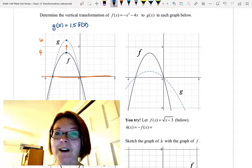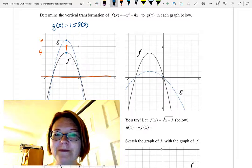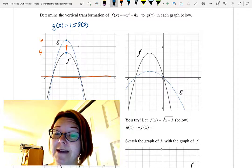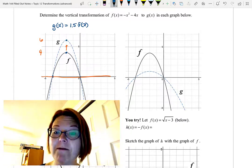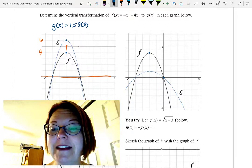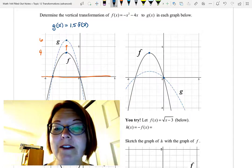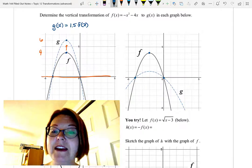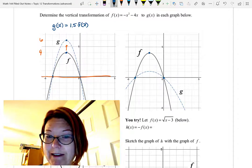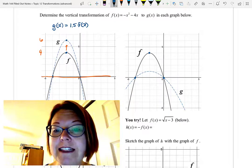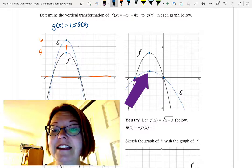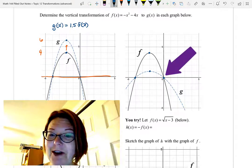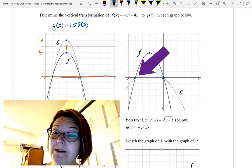Let's move on to the second graph. We still have the same f(x) — the parabola opening down with a vertex of negative 2 comma 4 and x-intercepts at (0, 0) and (negative 4, 0). g(x) is a parabola that opens down with a vertex at negative 2 comma 1 and the same x-intercepts at (0, 0) and (negative 4, 0).